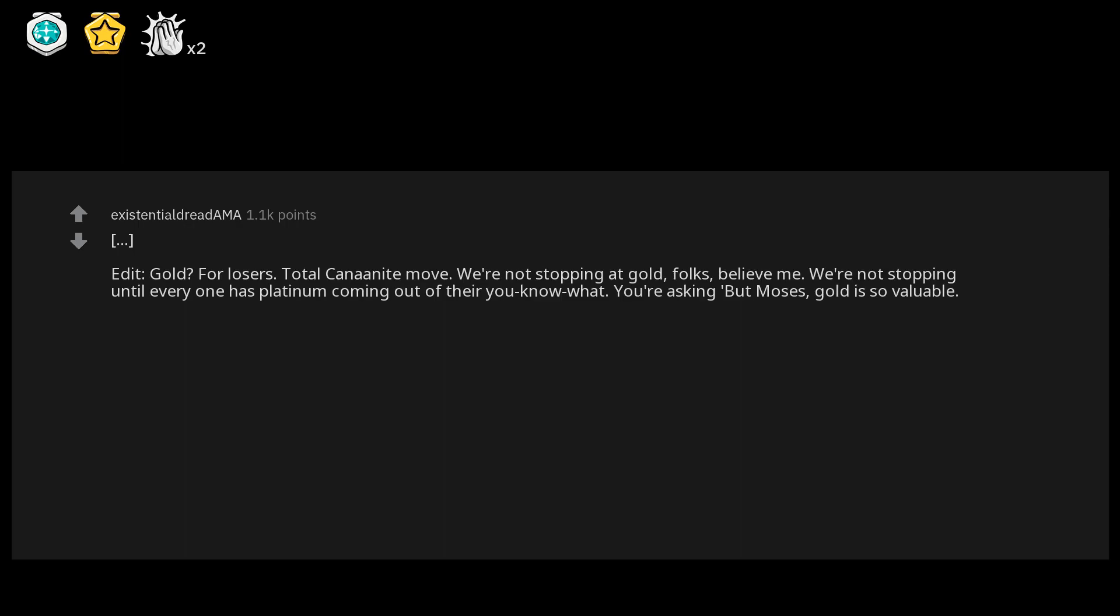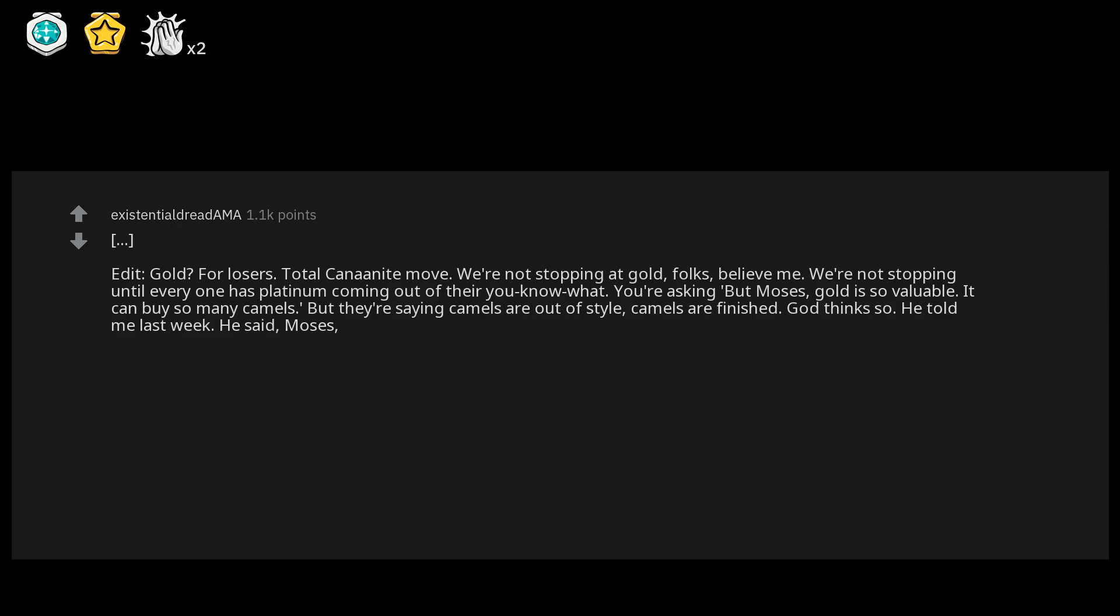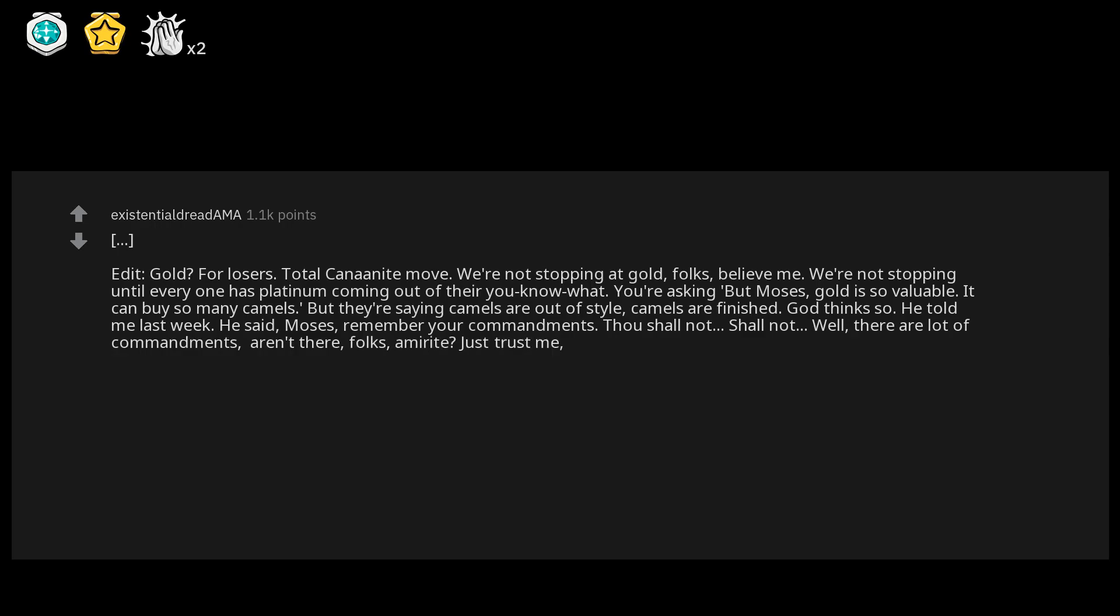You're asking, but Moses, gold is so valuable, it can buy so many camels. But they're saying camels are out of style, camels are finished. God thinks so. He told me last week. He said, Moses, remember your commandments? Thou shall not... shall not. Well there are a lot of commandments, aren't there folks? Am I right? Just trust me, trust Moses.